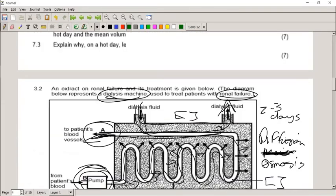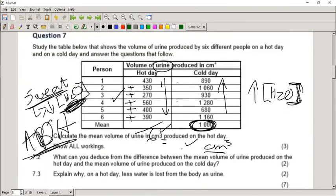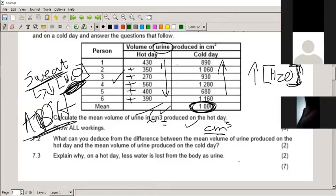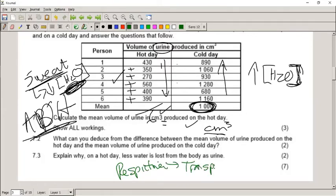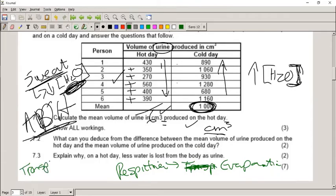For question 7.3, a student said: 'During a hot day the heat makes the body undergo respiration in the form of sweat to cool down the body, causing the body to lose water.' That reasoning is correct in essence, but be careful — you used the word 'respiration', which is wrong here. You also can't use 'transpiration' — that is evaporation through plants. The correct term is evaporation from sweat on the skin.